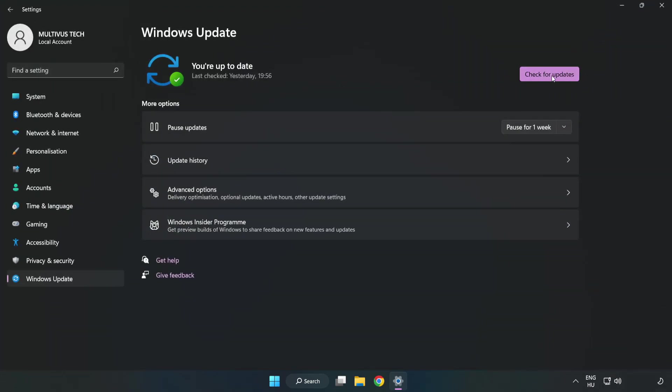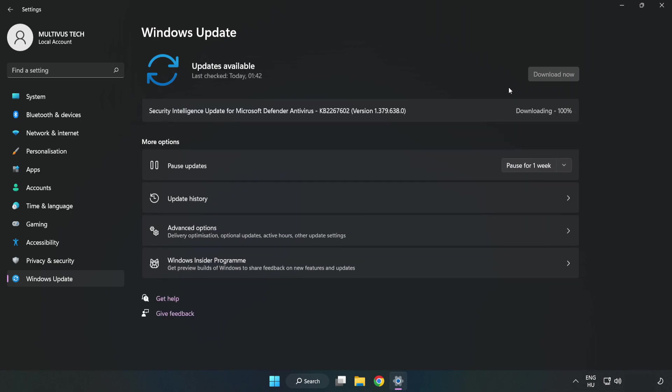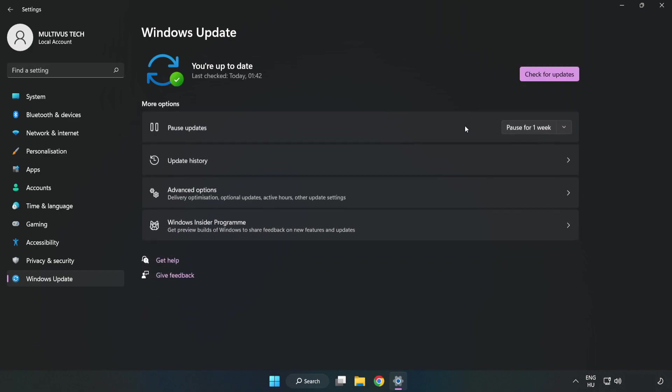Click check for updates. After completed, click close.